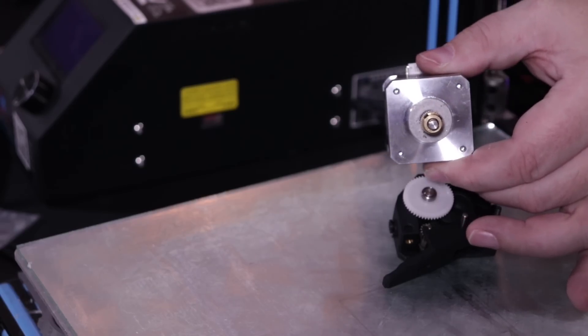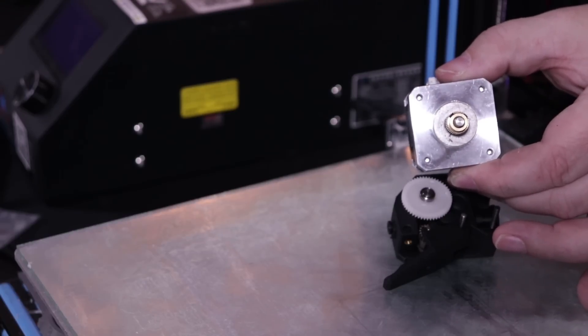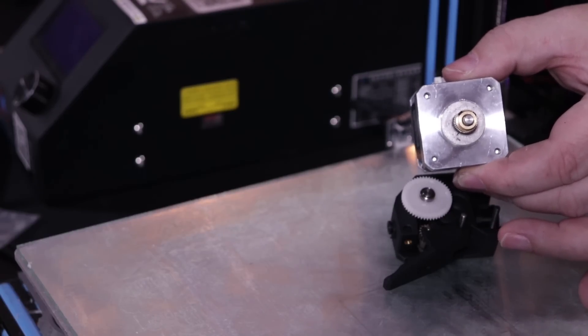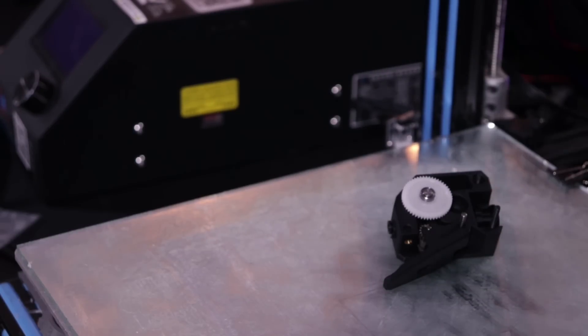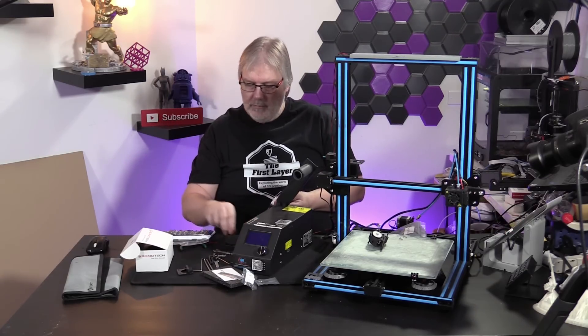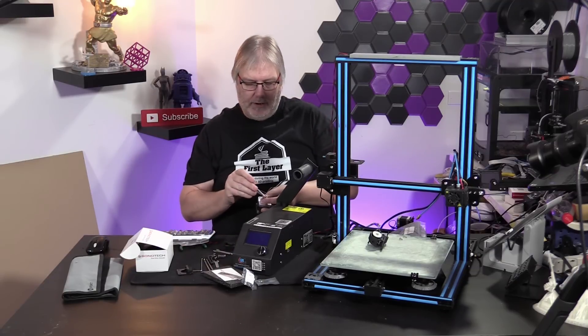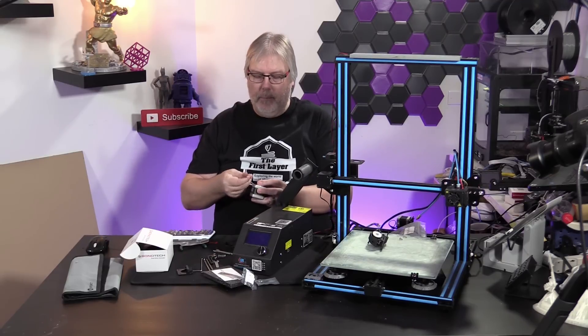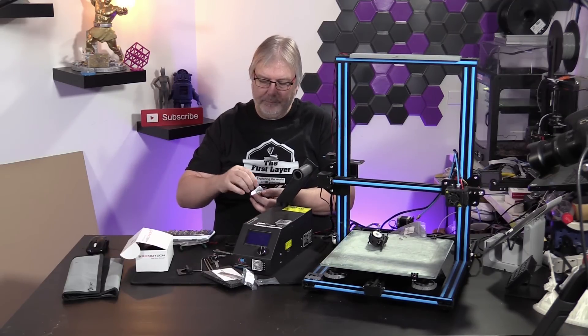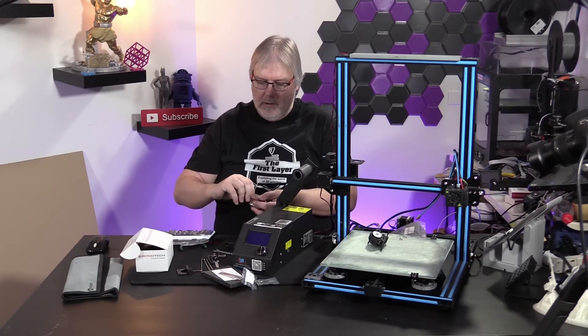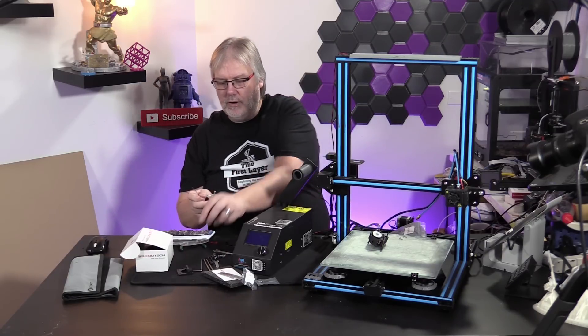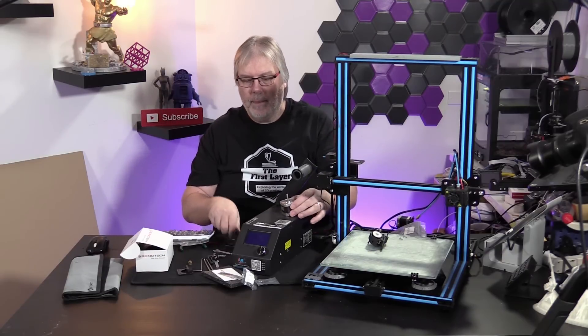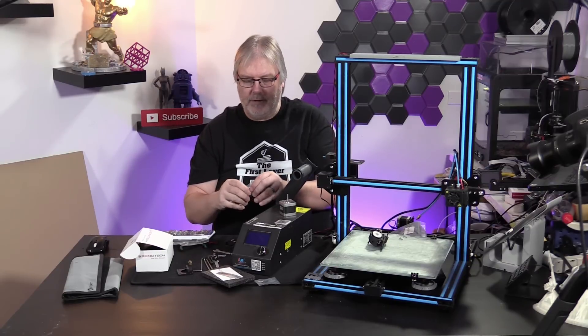Once we have the extruder off, we've unmounted the motor from the machine. Now we're going to go ahead and start to put the parts on that we need for the Bontech. First, we have to remove the stock gear. We'll find the right wrench and we will get rid of the stock gear. We're going to use the gear that Bontech suggested for us, which comes as part of the kit.